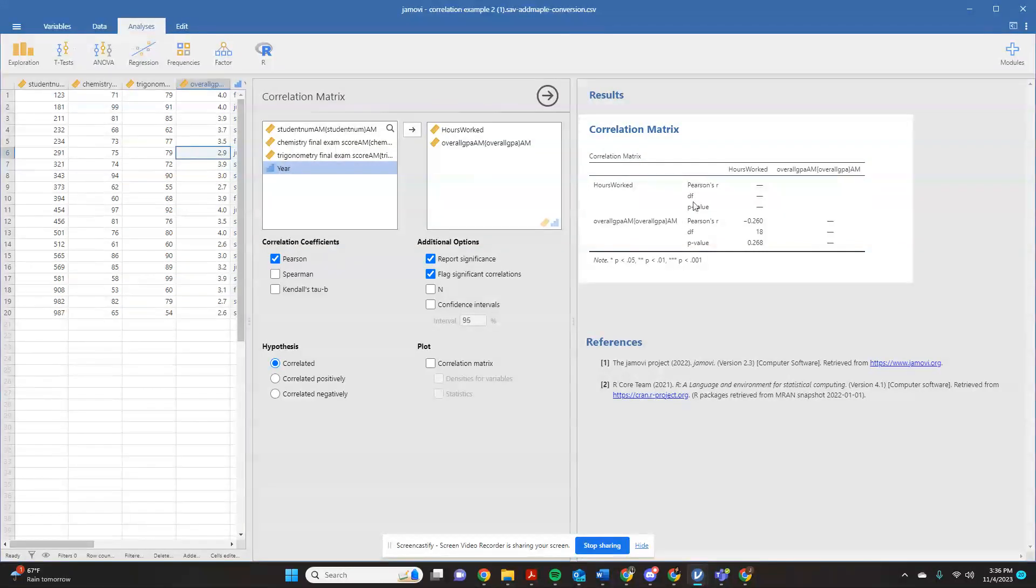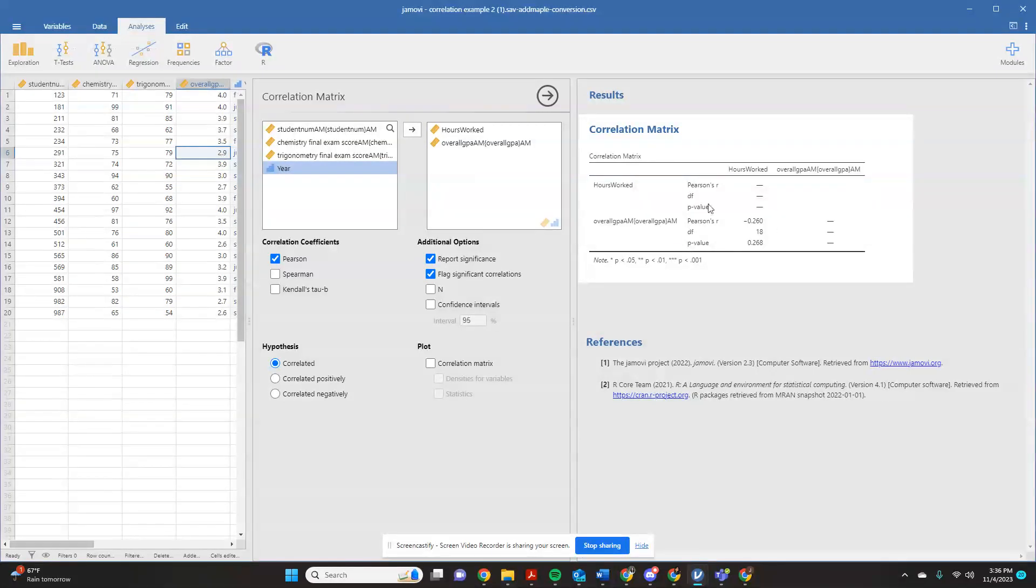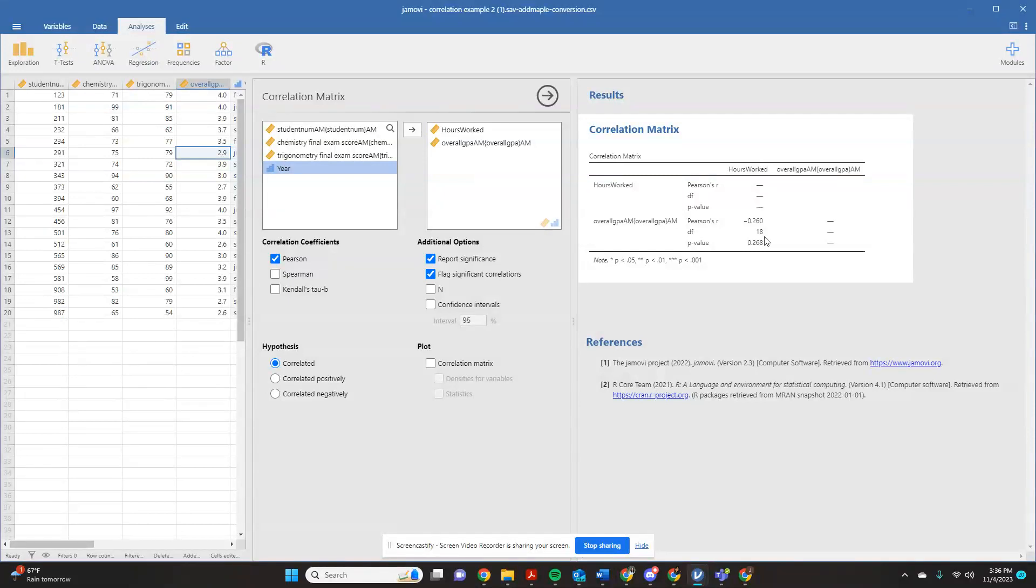But so what this is telling me is that none of these were statistically significant correlations. Here's my overall GPA correlated to my hours worked. The Pearson's correlation is negative 0.26. And that's a p-value of 0.26. So that's not even close. That's not significant.